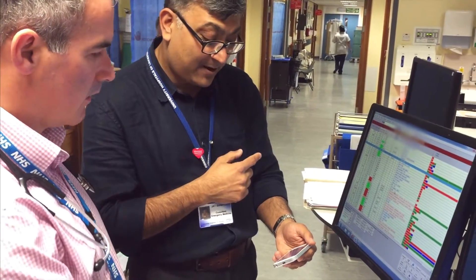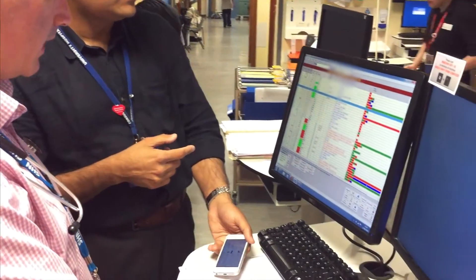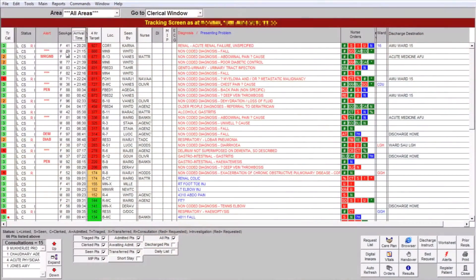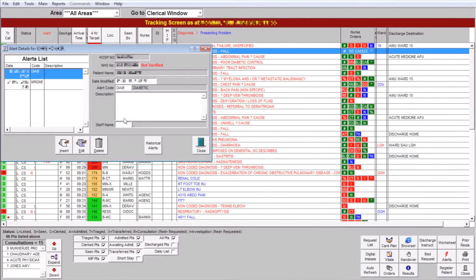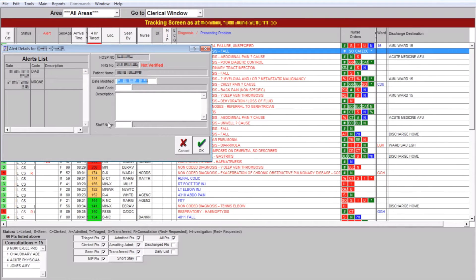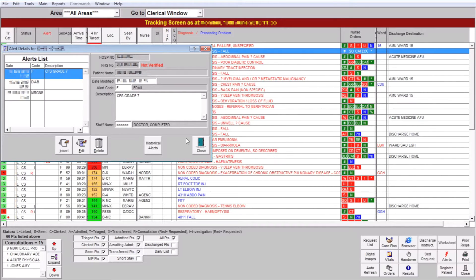Can you show me how to flag her up? We've got a frailty flag in EDIS now. All you need to do is highlight the patient and then click the alerts button. Then insert a new flag, and all you need to do is put an F into the alert code box and she comes up as frail. In the description, can I just put in the CFS scale? You can put in the score, the CFS score, whatever you like, and then just sign it off as normal.